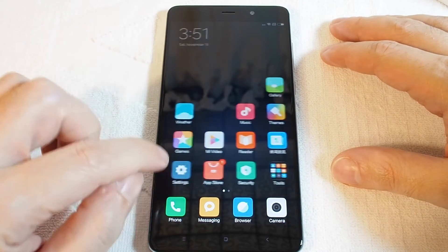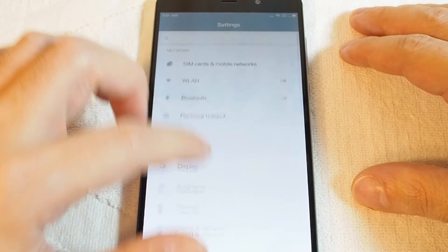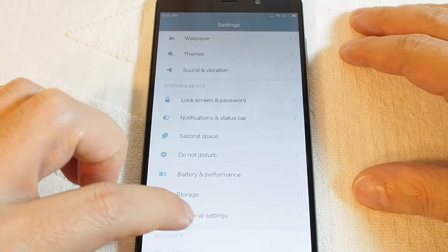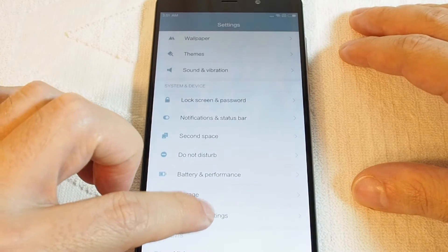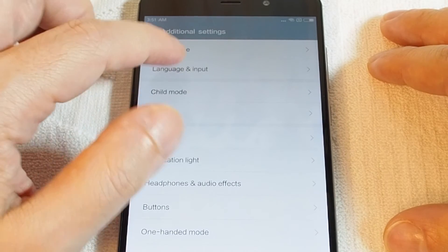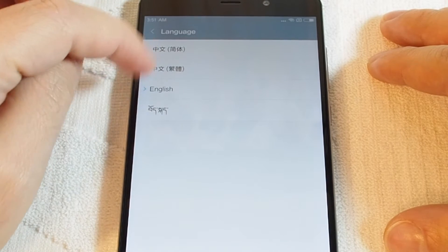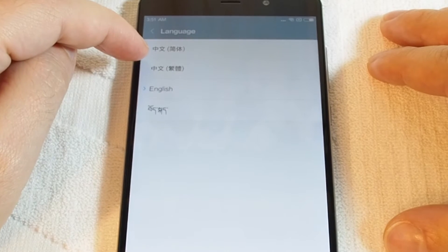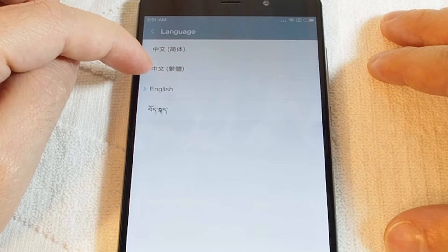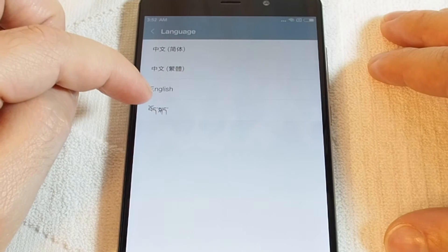In order to do that, go to the Settings menu — the gear icon — and then under System and Device, go to Additional Settings. The second option is Language and Input. You can select the language here; it defaults to four choices on this particular phone: Simplified Chinese, Traditional Chinese, English, and I suppose that's Sanskrit.